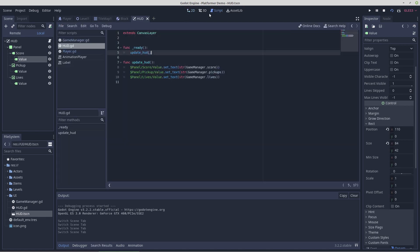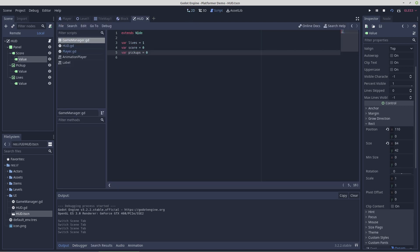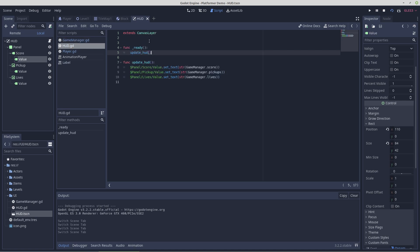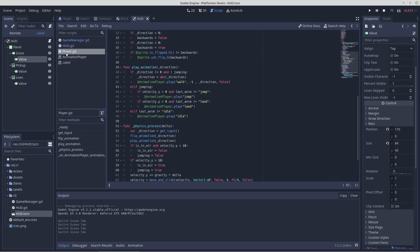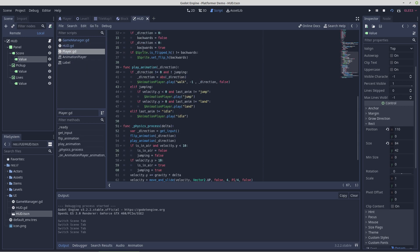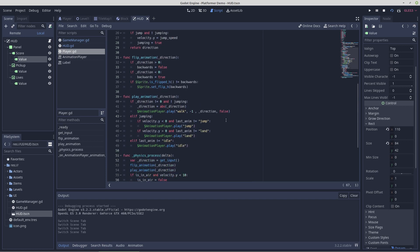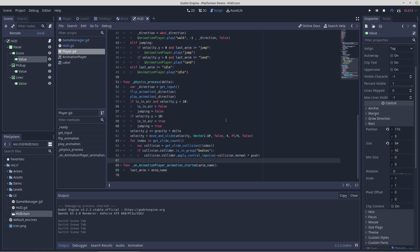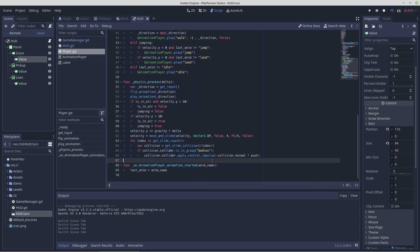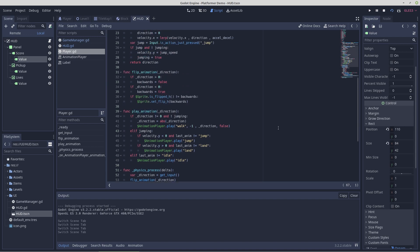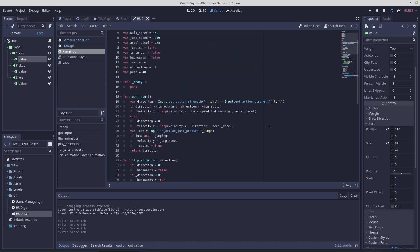For scripting we have an auto load that simply holds a few variables, a very basic HUD, and the player which is mostly just to get him moving. And there will be a few additions to this script for pickups and certain game events that need to come to the player and get passed to the HUD. But other than that the script is mostly done. This is it.